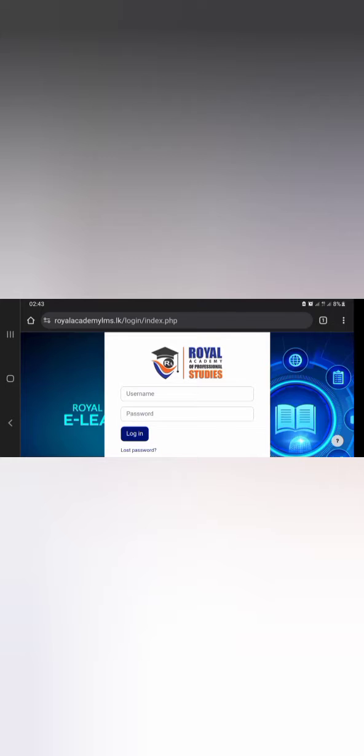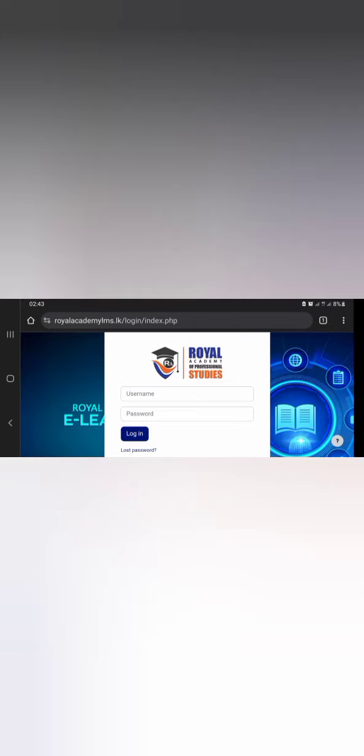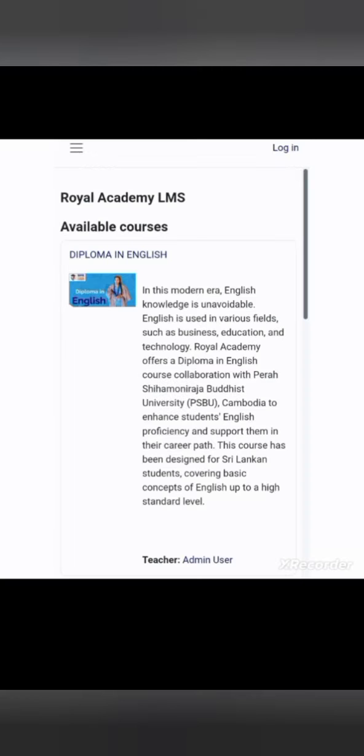Step 1, How to Find the Assignment. First, you need to log in to our LMS. You can log in by searching on your browser for www.royalacademylms.lk or by using the Moodle app. In a previous video, I explained how to log in to our LMS.